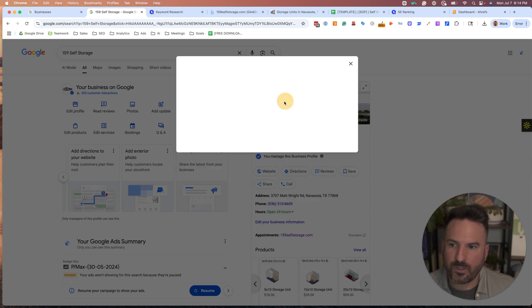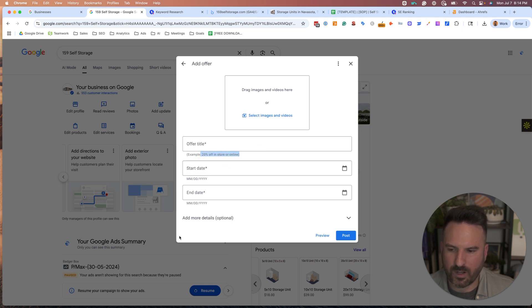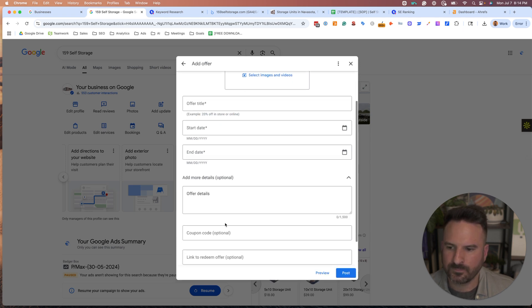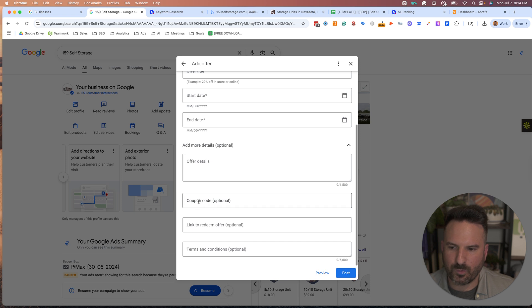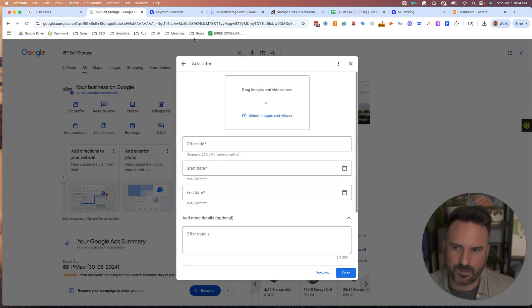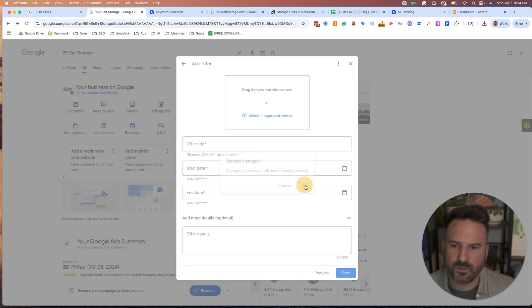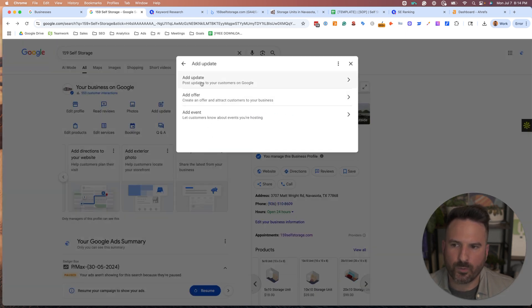There's Offer, which are more of a discount type thing. You'll see the example 20% off. You can see more details like coupon codes, everything you might need to fill in. But today, we're really going to cover just the core posts, which is the updates.